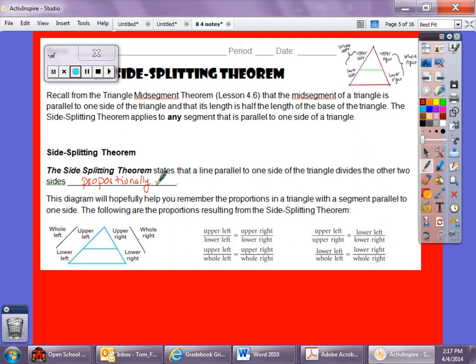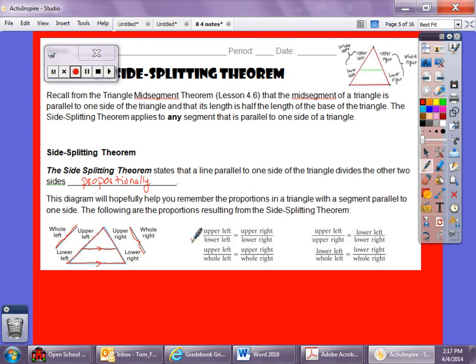So if we think about this, we have our triangle here, and these two sides are parallel. We have the upper left, upper right, the lower left, the lower right, and then the whole left side and the whole right side. We can write a bunch of different proportions — for example, upper left to lower left equals upper right to lower right.